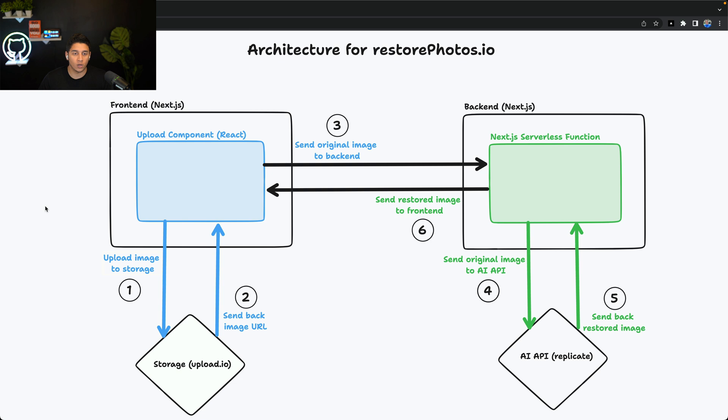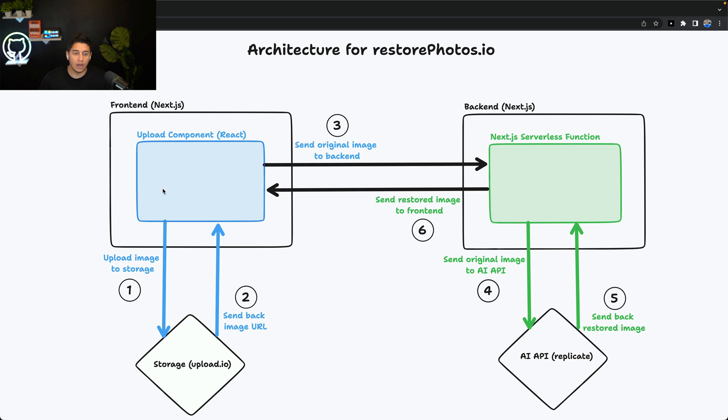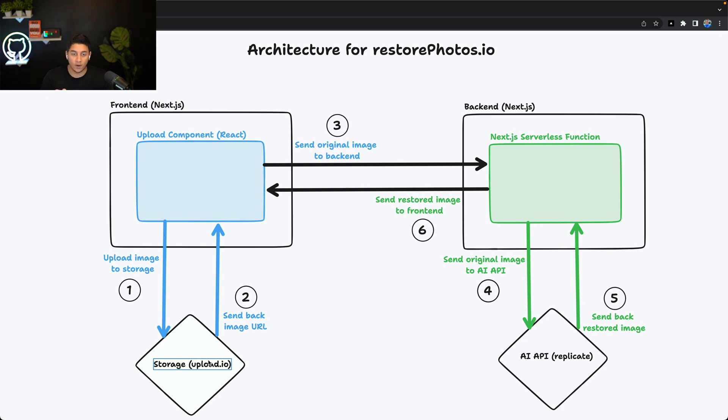The way this works is the user first uploads an image, drags and drops it or selects it, as we saw in the demo. What this does is it uploads the image to our external storage service, and our storage service responds with an image URL.